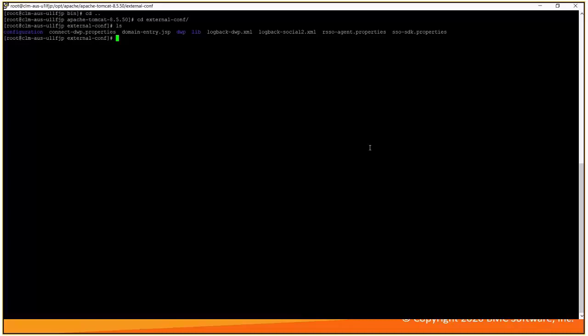Let us navigate to this file. This is under this path. Under tomcat, we have external conf. We can find connect.properties.